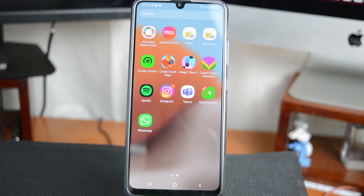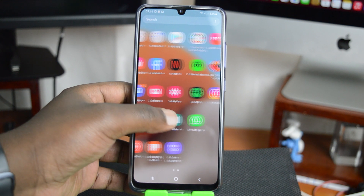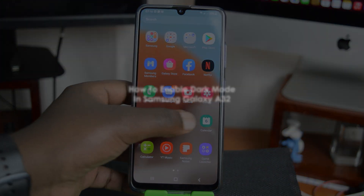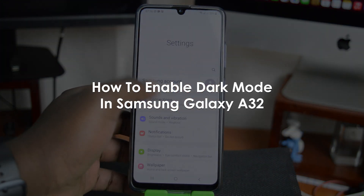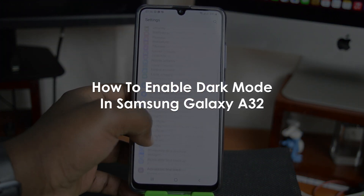What's up guys and welcome to WebReducation's daily tech tips. In today's tech tip, we're learning how to enable dark mode on the Samsung Galaxy A32.